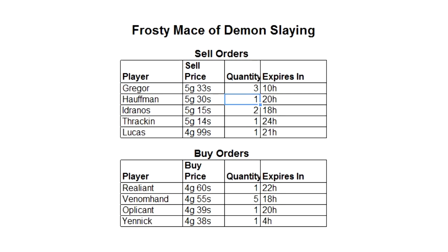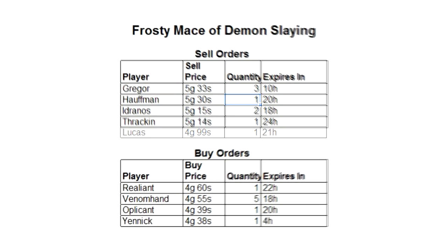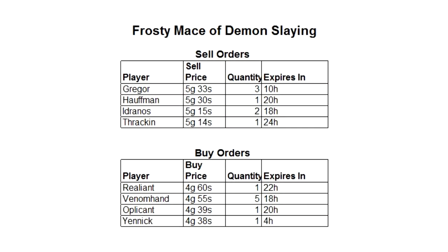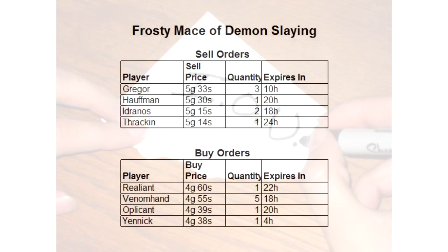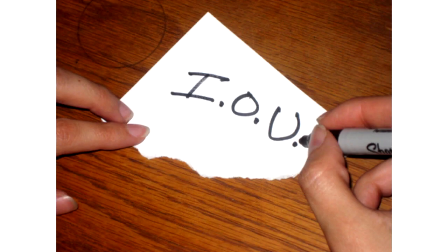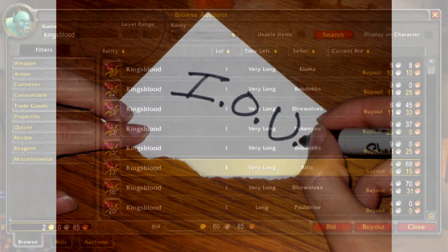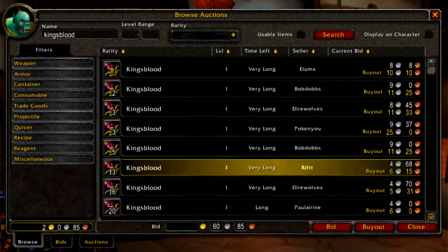This means when someone comes to buy a frosty mace of demon slaying, they will buy the one that Lucas is selling. After Lucas sells his mace, Thraken's price will be the lowest on the market and his will sell next. He will essentially have given himself an extra 16 silver. You might notice that in both of these cases, Thraken is putting his item into the trading post for a promise of coin later on. This is usually where things end with World of Warcraft style auction houses.